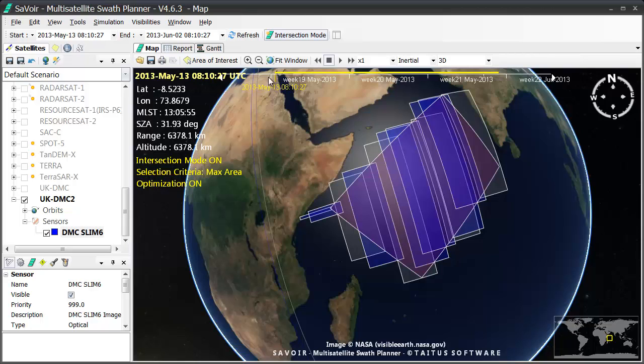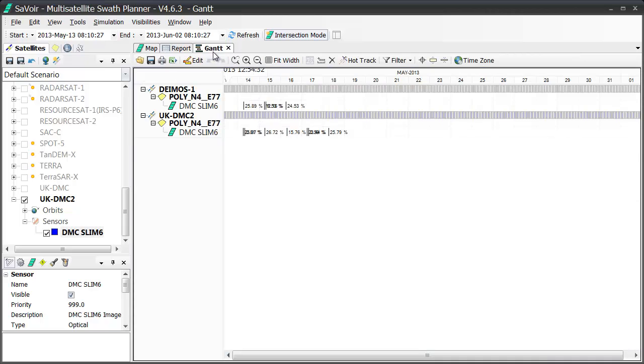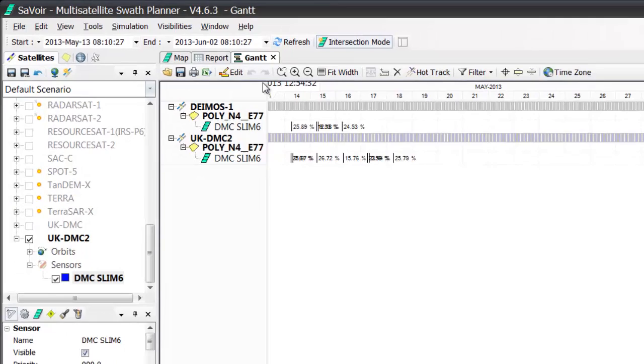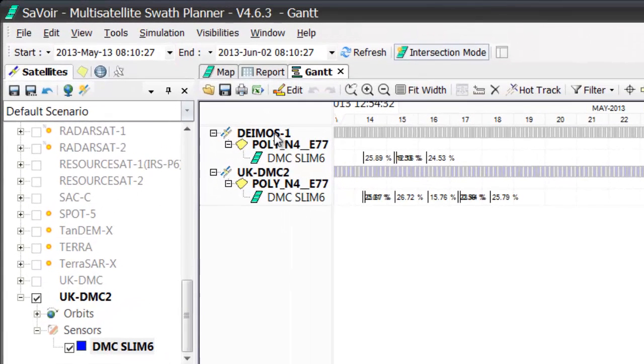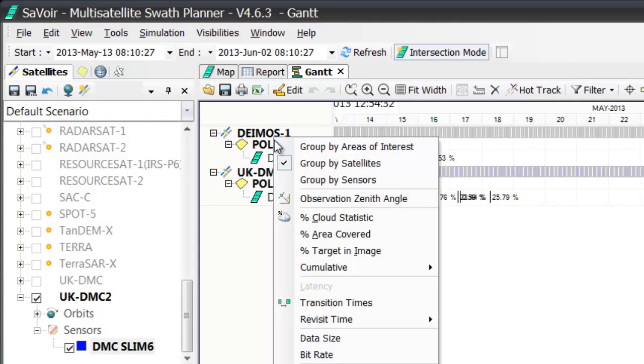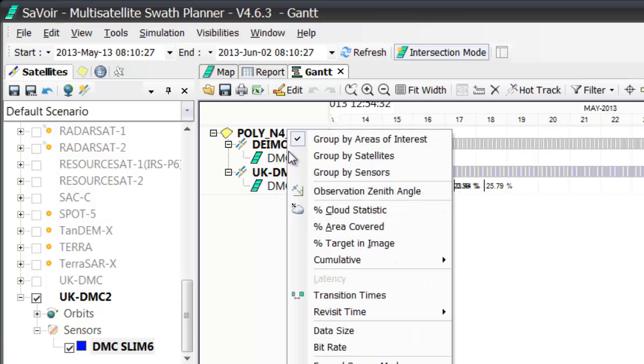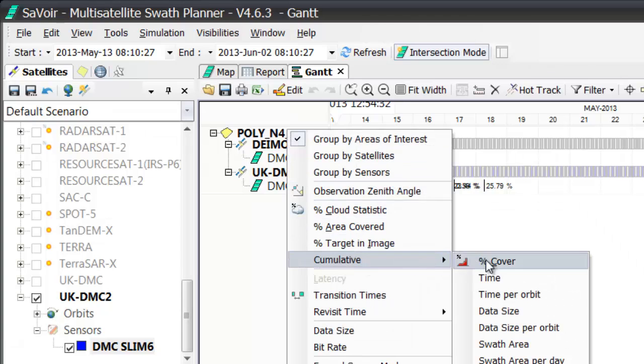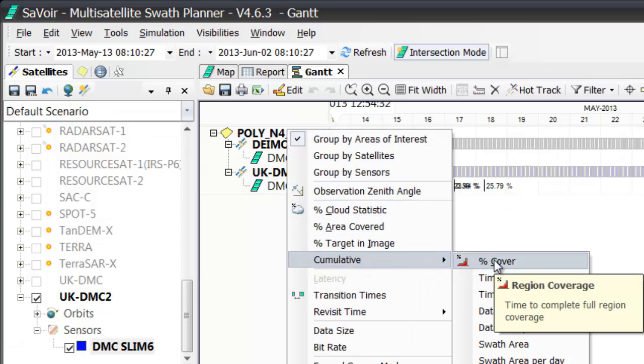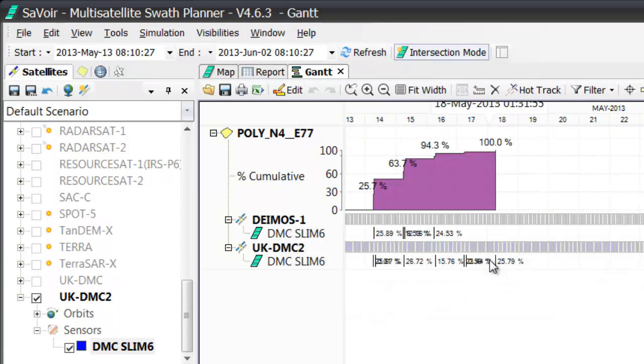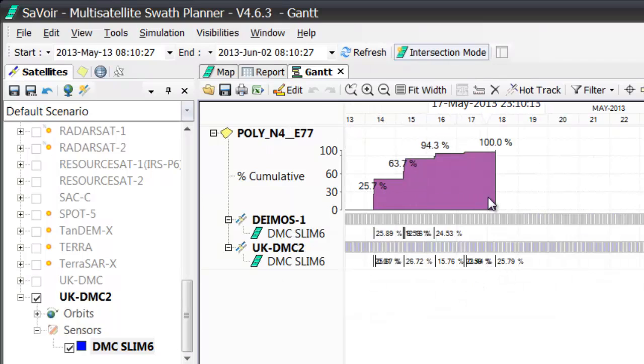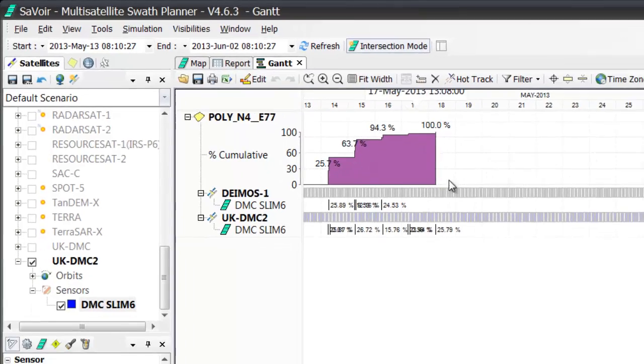If I go back to the Gantt display, I can show the cumulative coverage, this time for both sensors by right-clicking on the area name. But first, I'm going to place my cursor here. I'm going to give it group by areas of interest this time, and then once again right-clicking, selecting cumulative percent cover, and as you can see, I obtain a reduced period of 4 days to have my 100% coverage of the area.